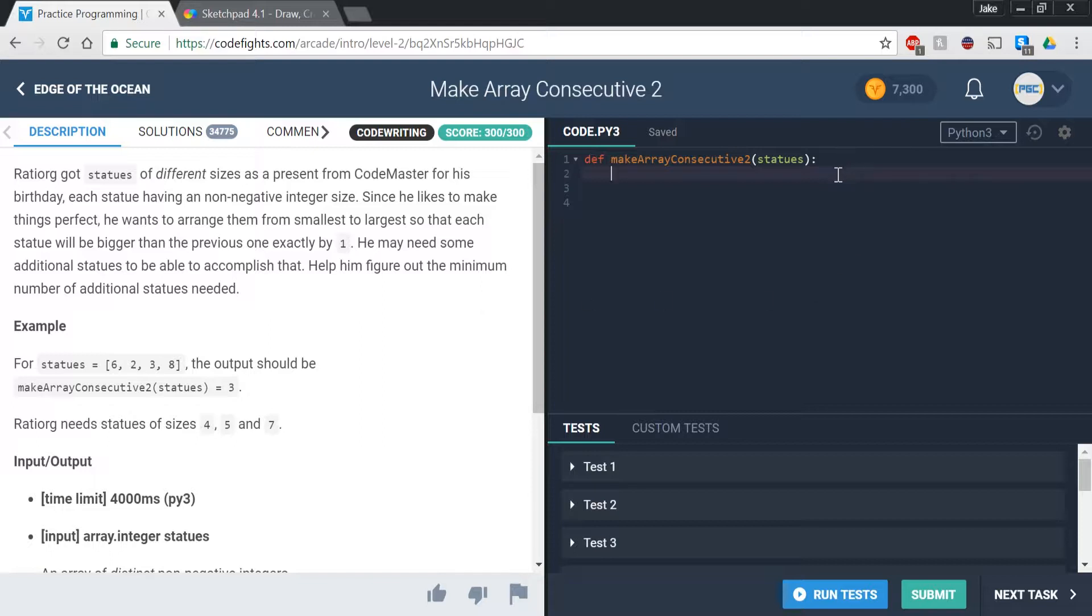So if we go into the function, we know that we're going to have to use a counter in this case because we need to figure out the minimum number of additional statues. So let's just name it count and set that equal to zero.